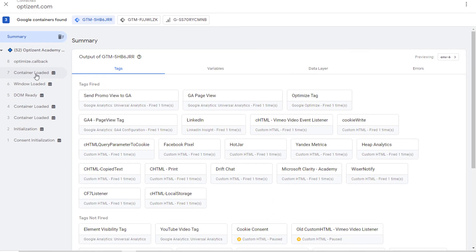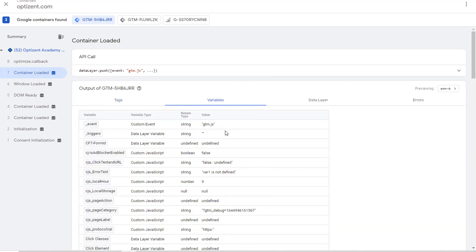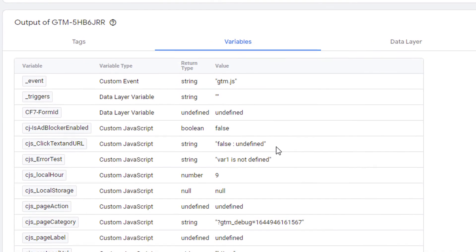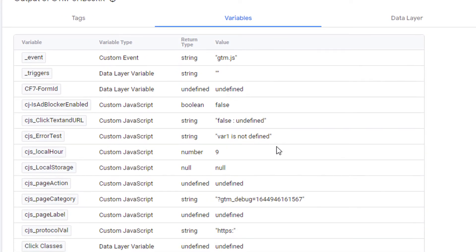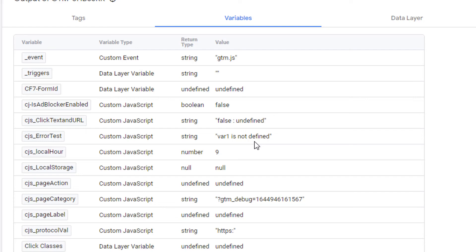Go to container loaded because that's where you'll see the variables. Click on variables and scroll down. And here you can see CJS error test is showing that var1 is not defined. That's exactly the problem. Once you fix this error and go back to the preview mode, you'll see the next error if there is one. So by using the error identifier's message property, you have been able to get a more meaningful error message.